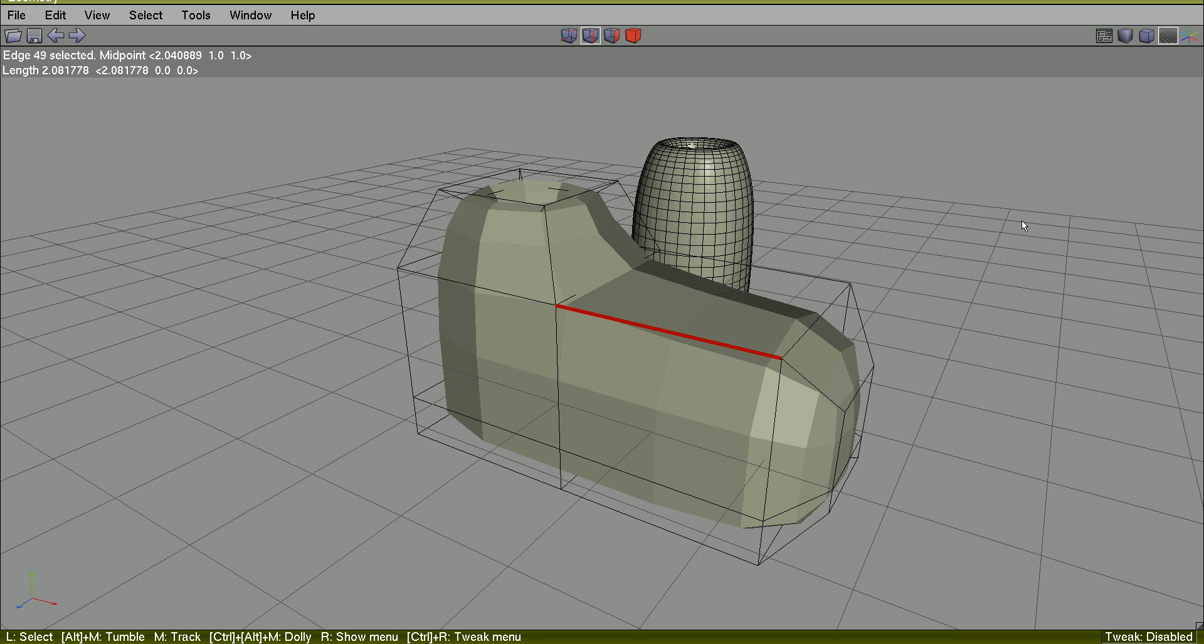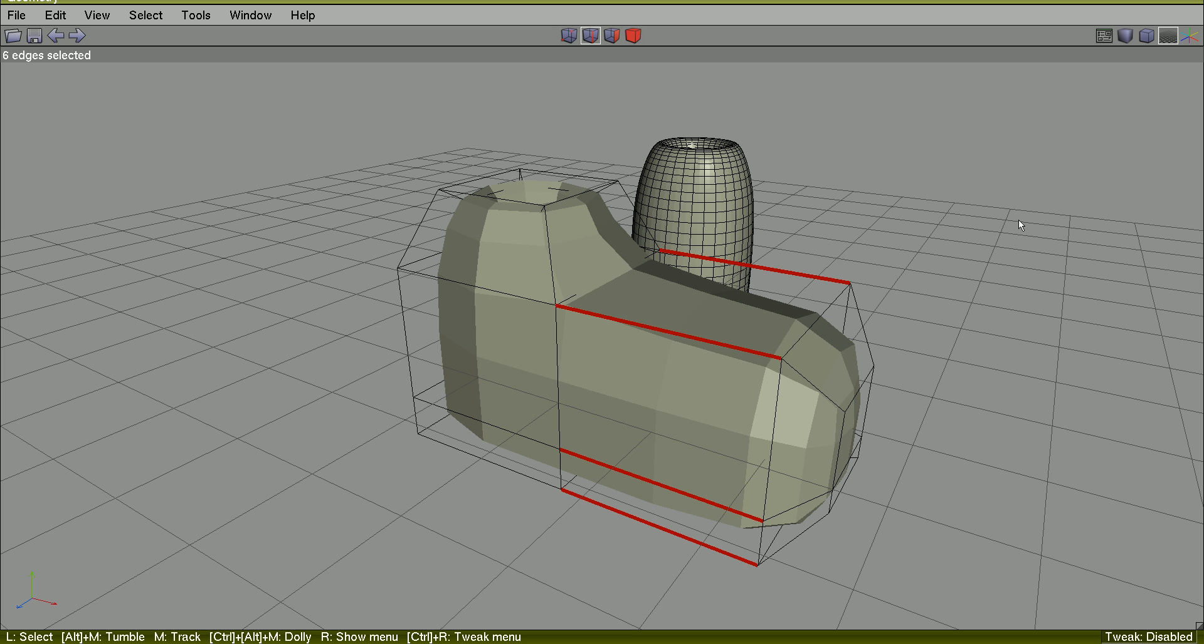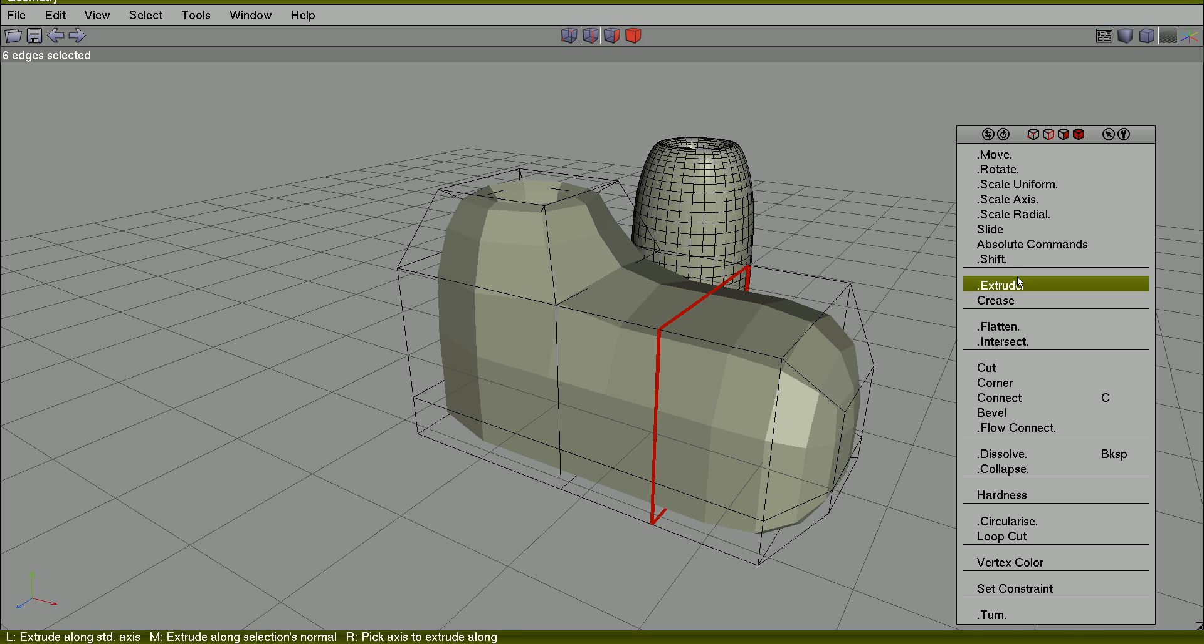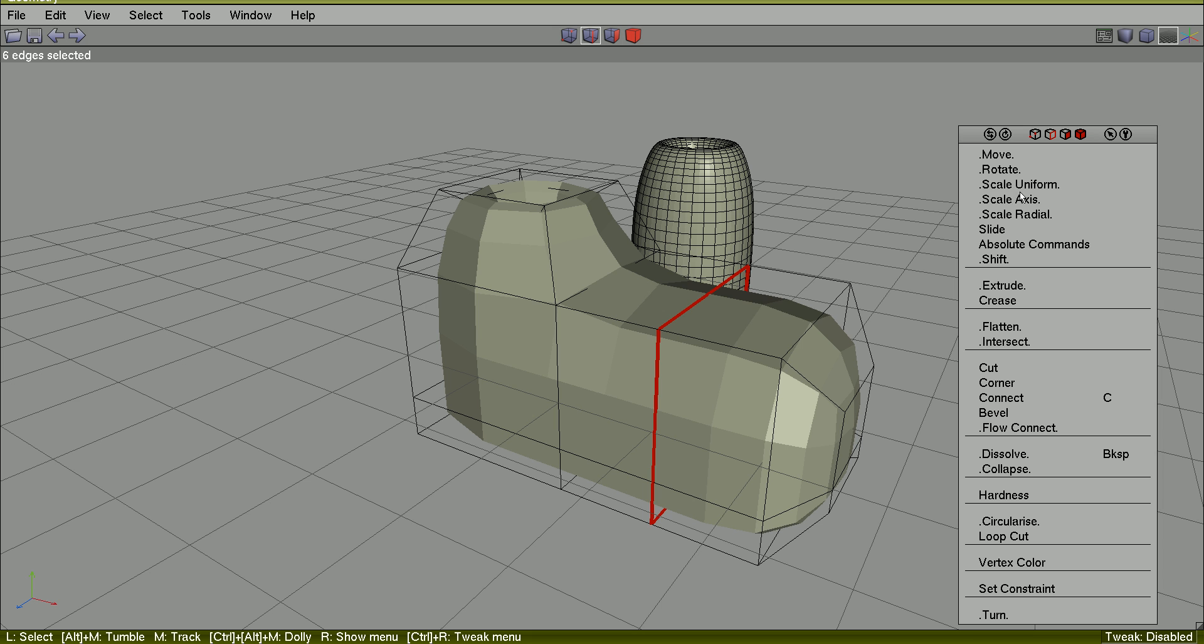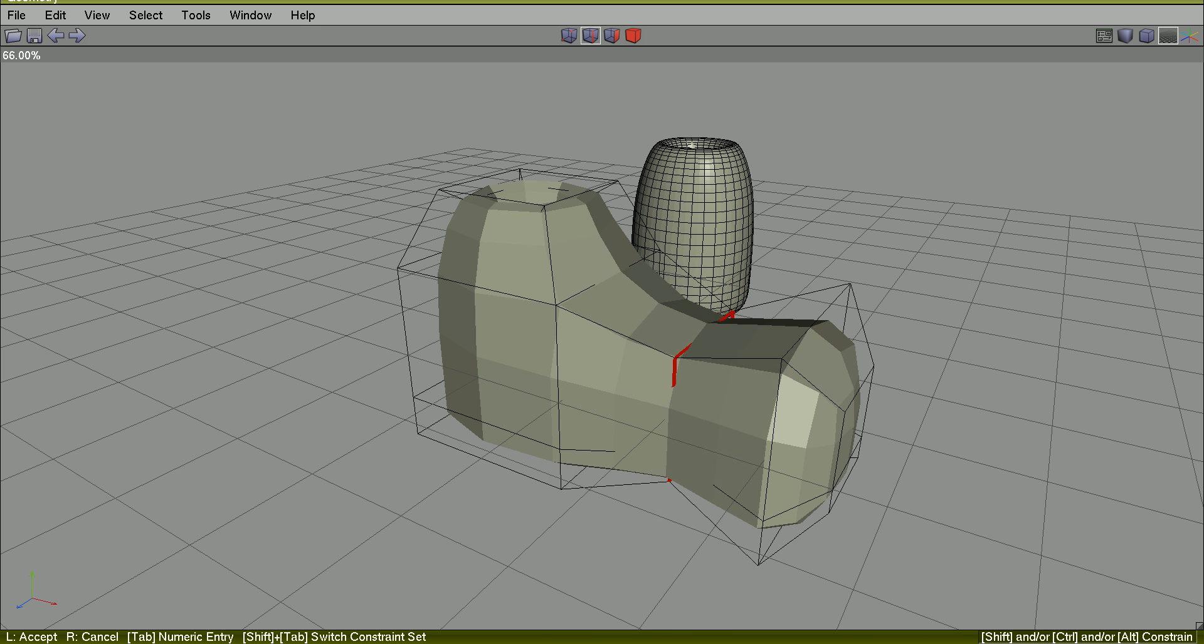Select an edge, G for edge ring, connect, slide, scale.